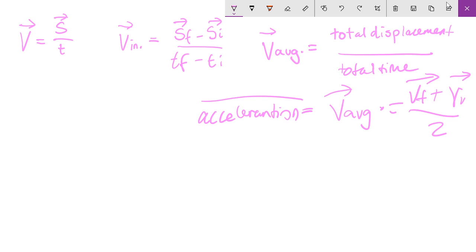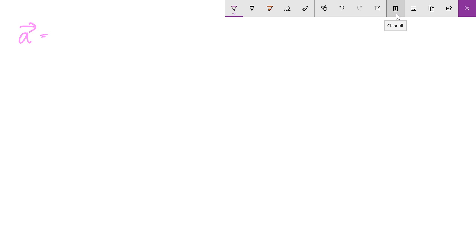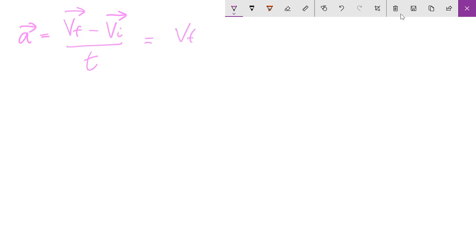If you want a formula that works in every single case, you have to study calculus — and I will have a video soon on calculus kinematics. Acceleration is represented with an arrow and equals the final velocity minus the initial velocity — the difference in velocity — over time. Or more precisely: velocity final minus velocity initial, over time final minus time initial. That's the formula you want to use to find the rate of acceleration.